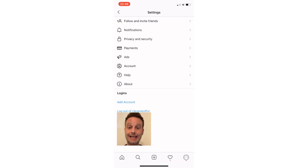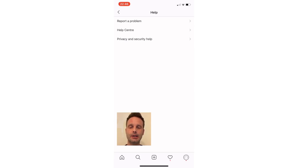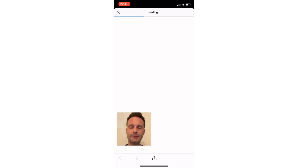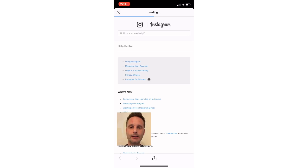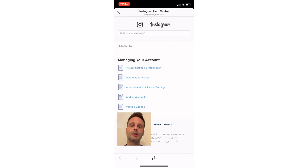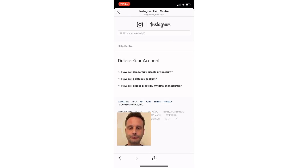Things have changed a little bit with Instagram — you now need to hit Help rather than Help Center. So go ahead and hit that. Now we get to the Help Center area, which is the second one down. Here we're looking for the Managing Your Account area, so tap on that, wait for the page to load, and then there it is: Delete Your Account.